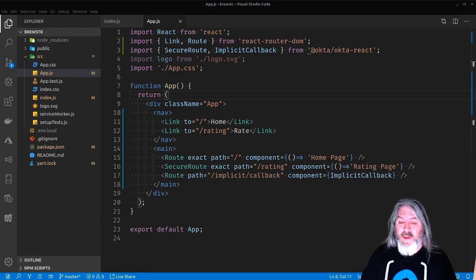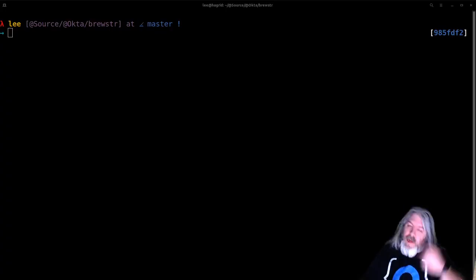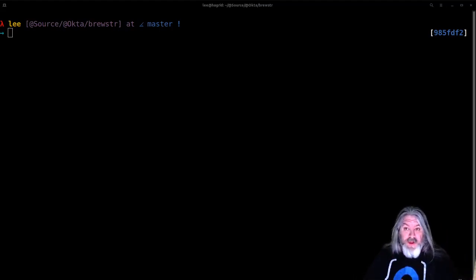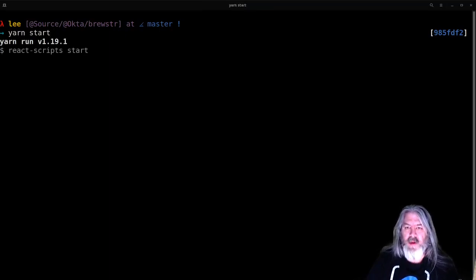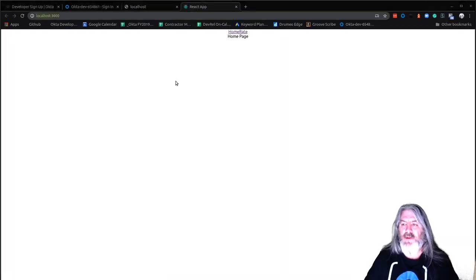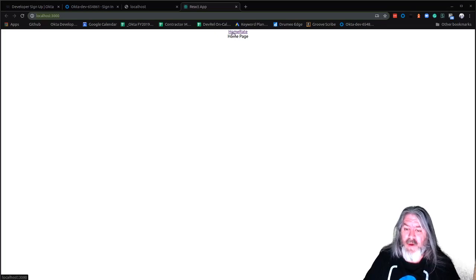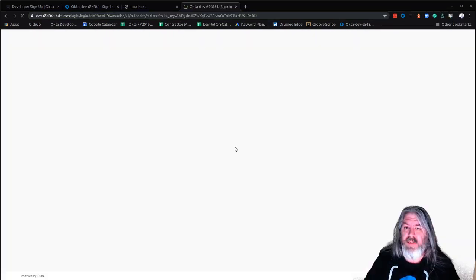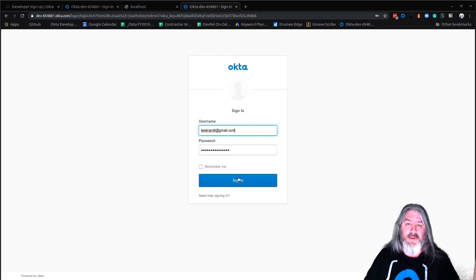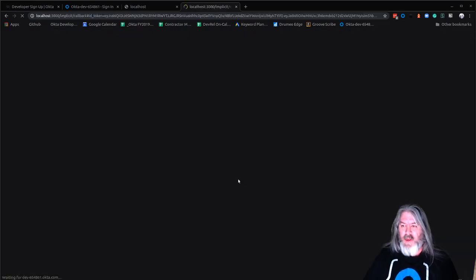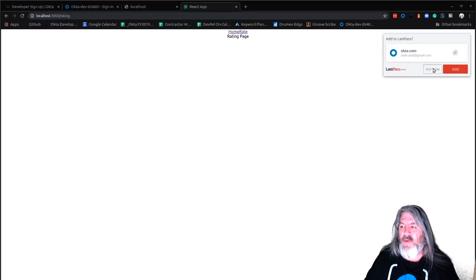Now that Okta is ready to handle authentication, you can test this out by running yarn start and logging in. From the command line, just say yarn start — it'll take you to localhost in your browser. We've got Home and Rate; we just want to make sure security is set up right. On the home page, clicking Rate should take us to Okta to sign in. When I sign in, I can see that we're on the rating page.